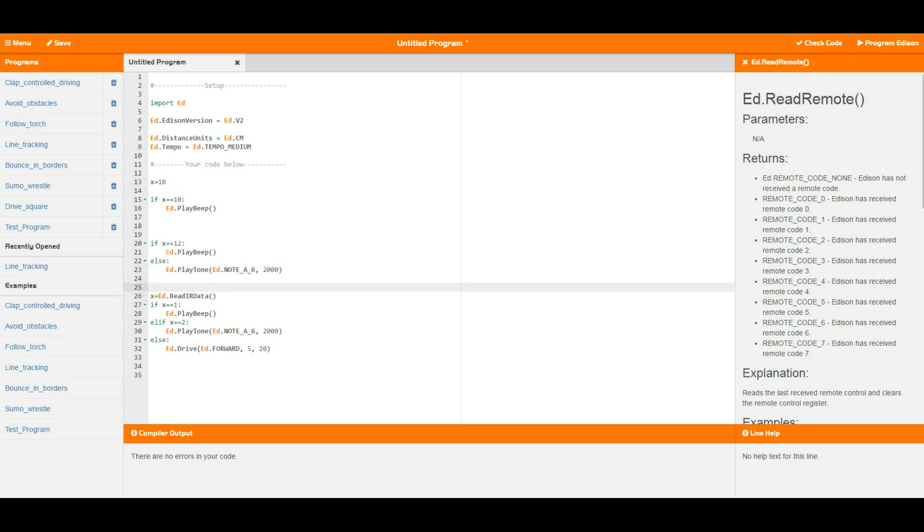Moving on down, this stuff gets a lot more powerful when you actually use it to read the senses, Edison's senses, and work out what's going on outside and get Edison to react to different things in different ways.